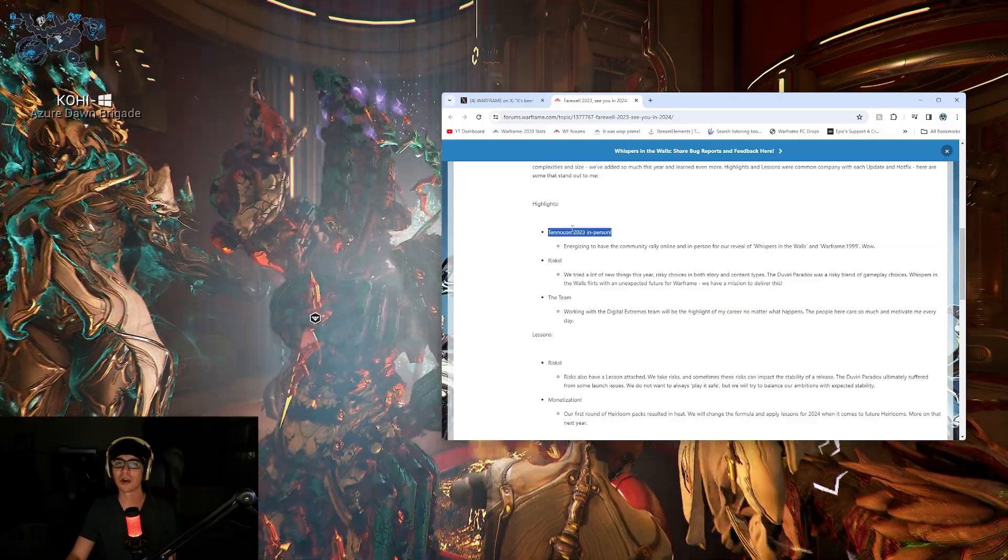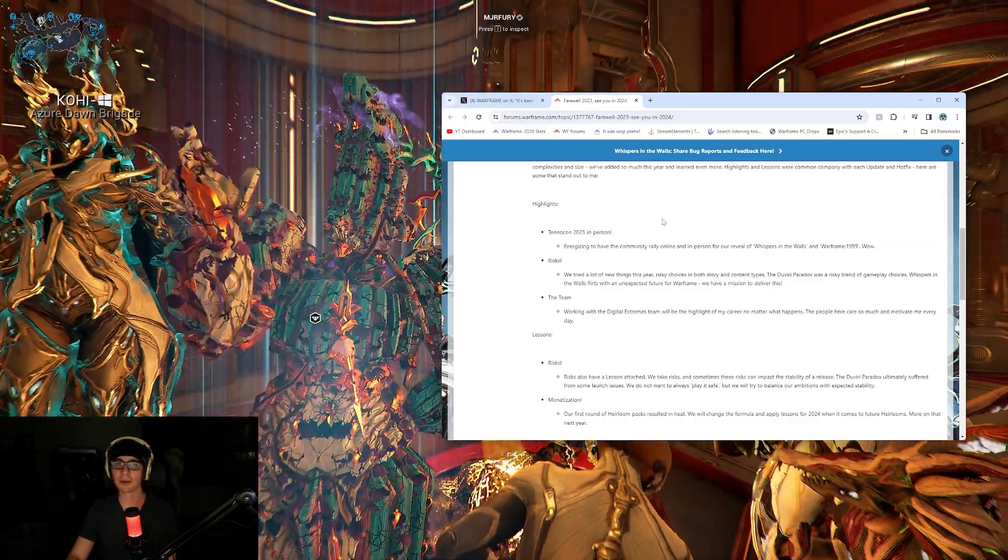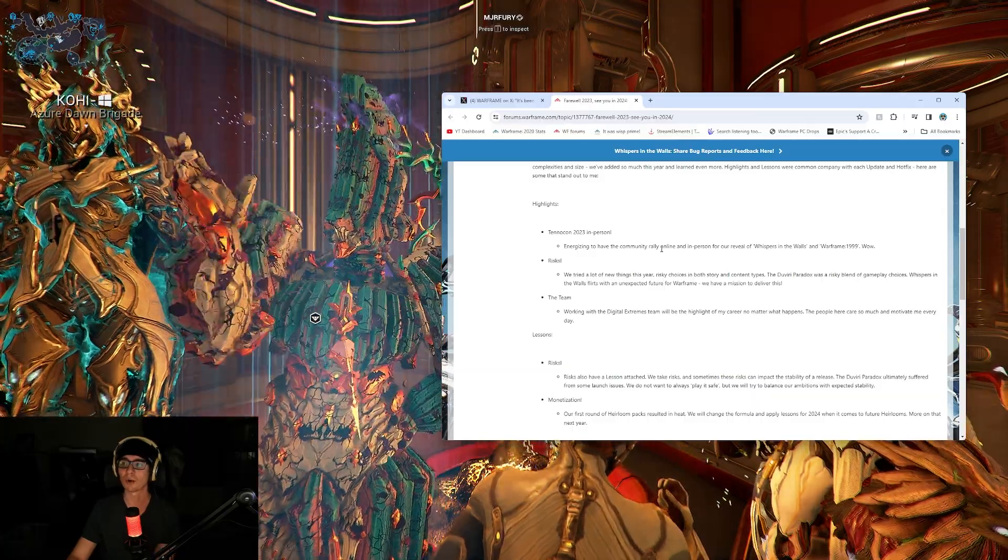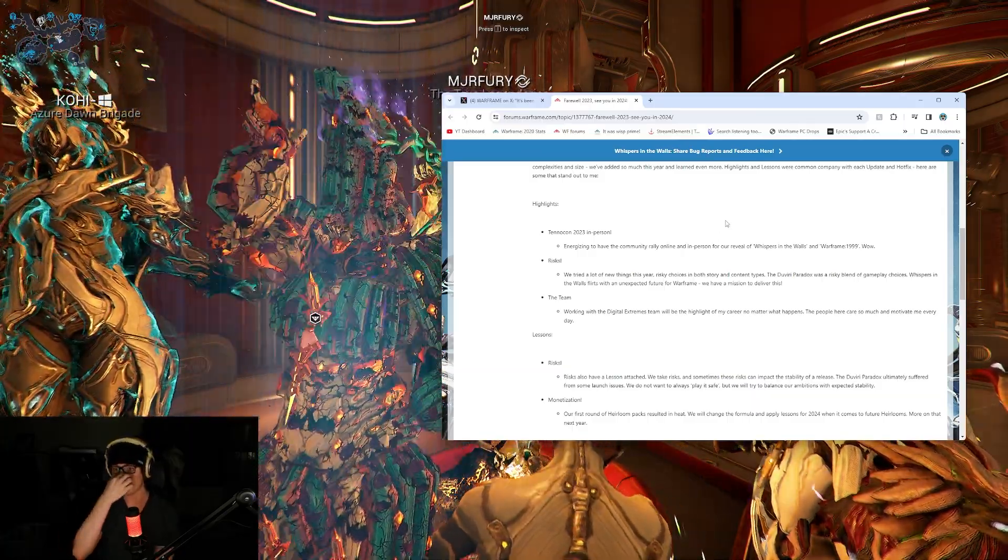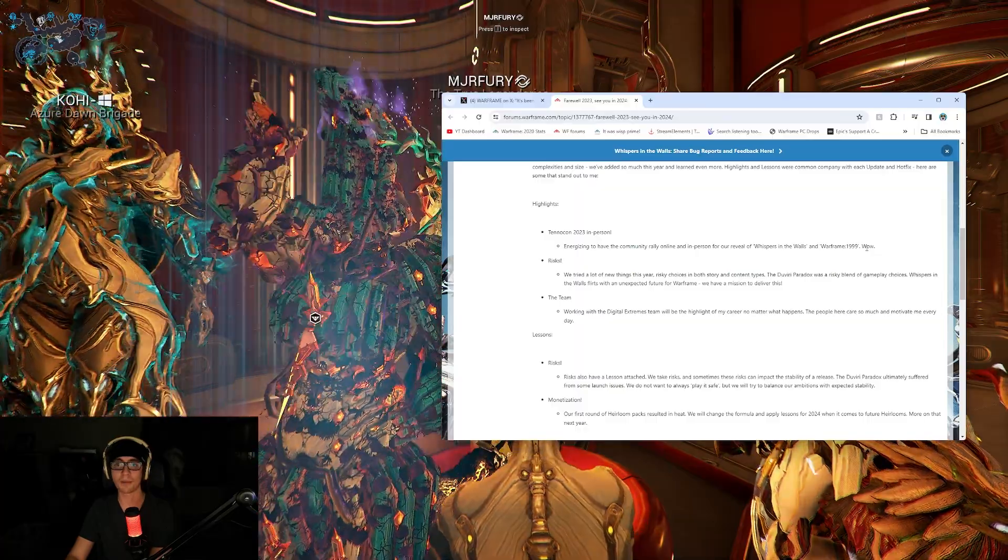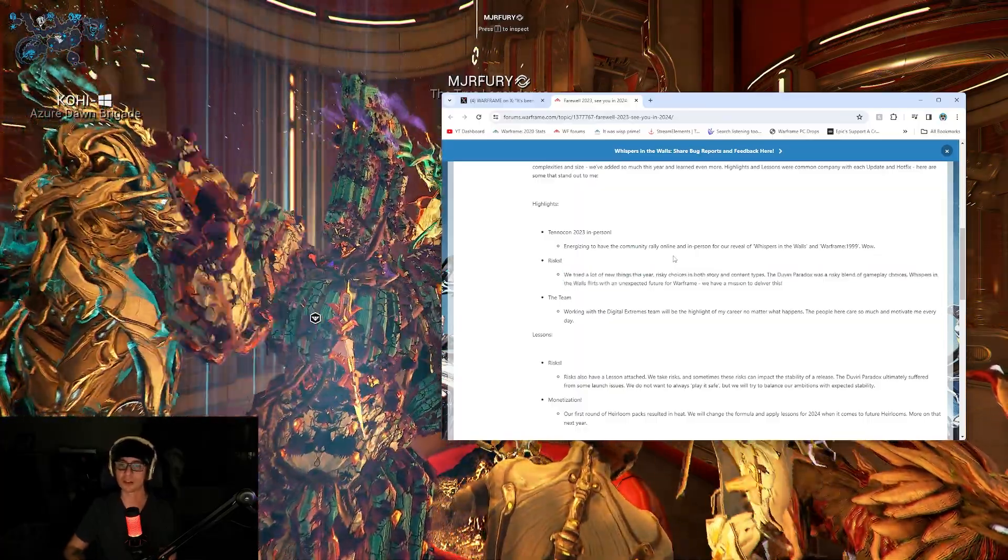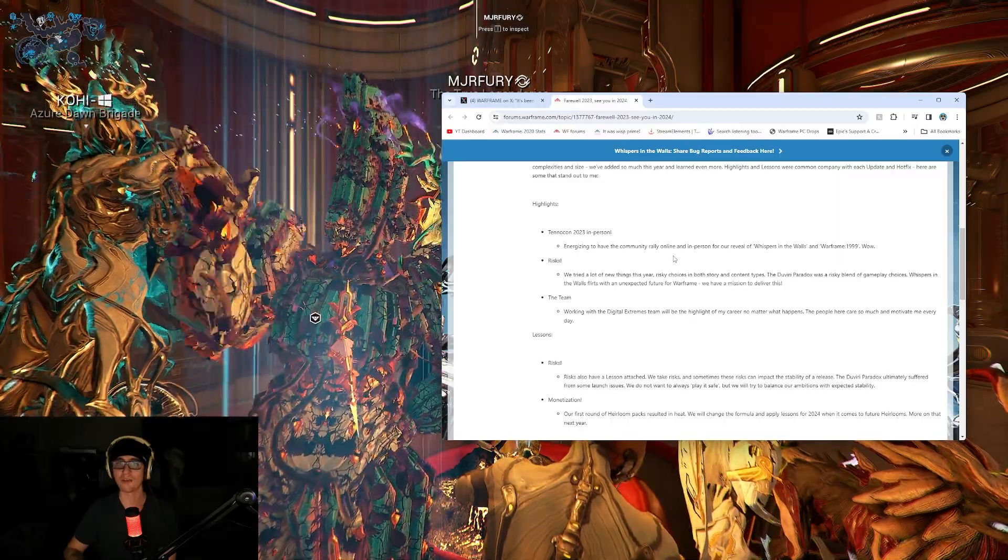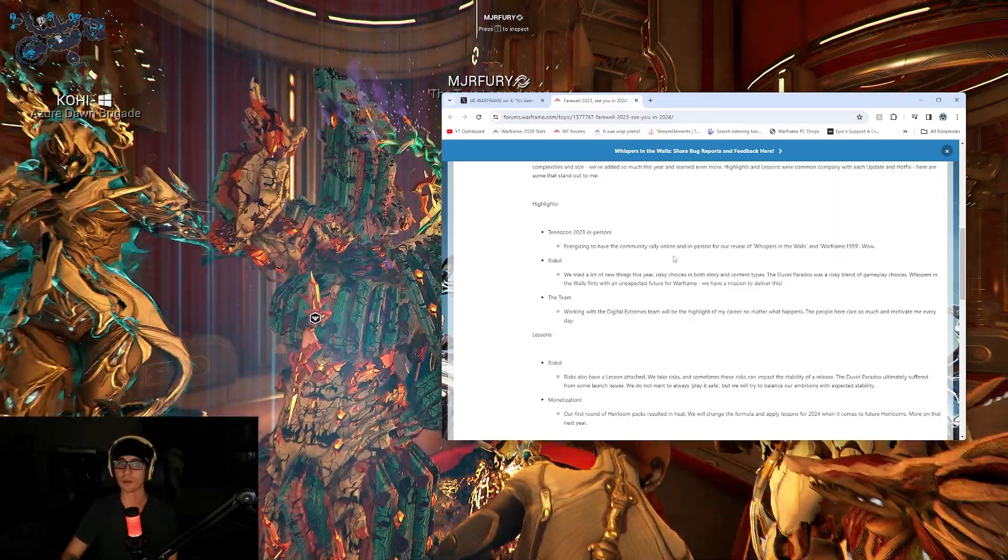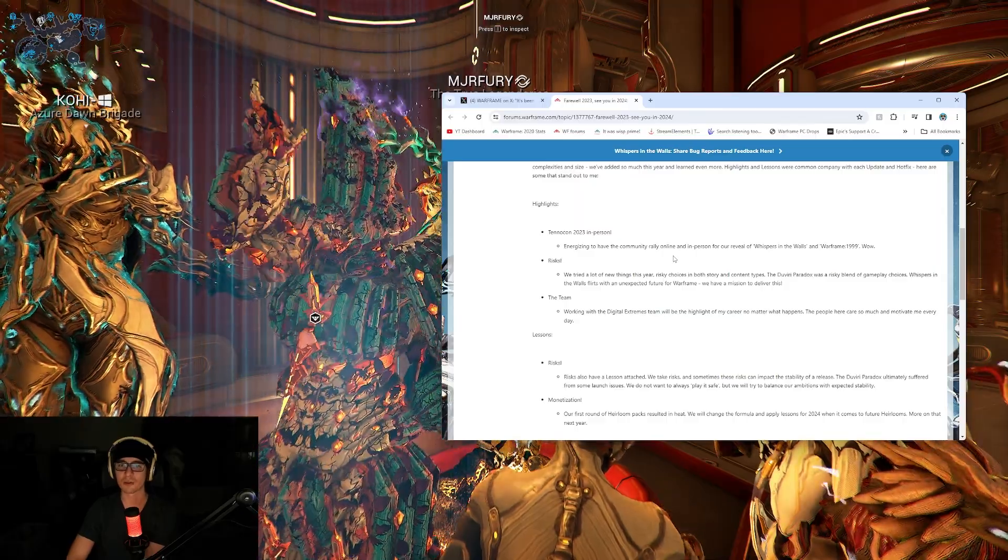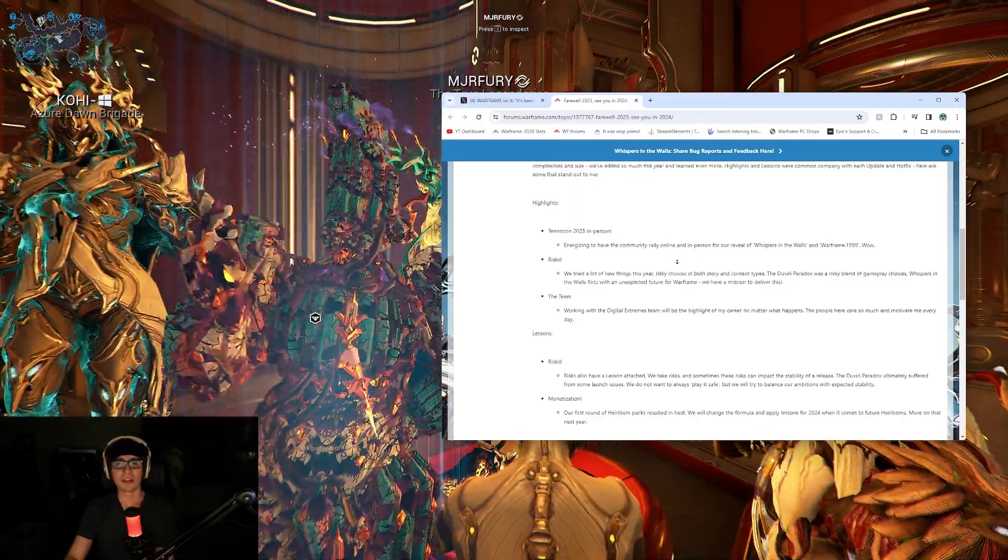Highlights. TennoCon 2023 in person, energizing to have the community rallying around and in person for our reveal of Whispers in the Walls and Warframe 1999. Risks. Tried a lot of new things this year. Risky choices of both story and content types. Dovery Paradox was a risky blend of gameplay choices. Whisper in the Walls flirts with an unexpected future for Warframe. We have a mission to deliver this.